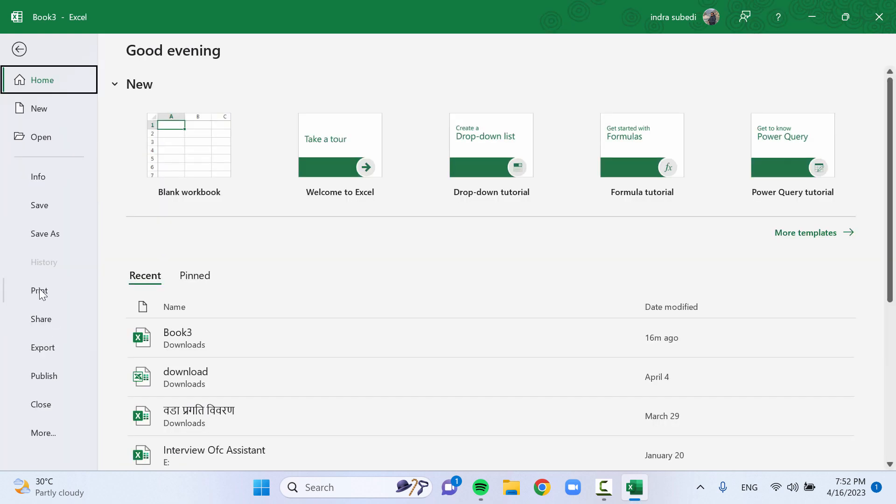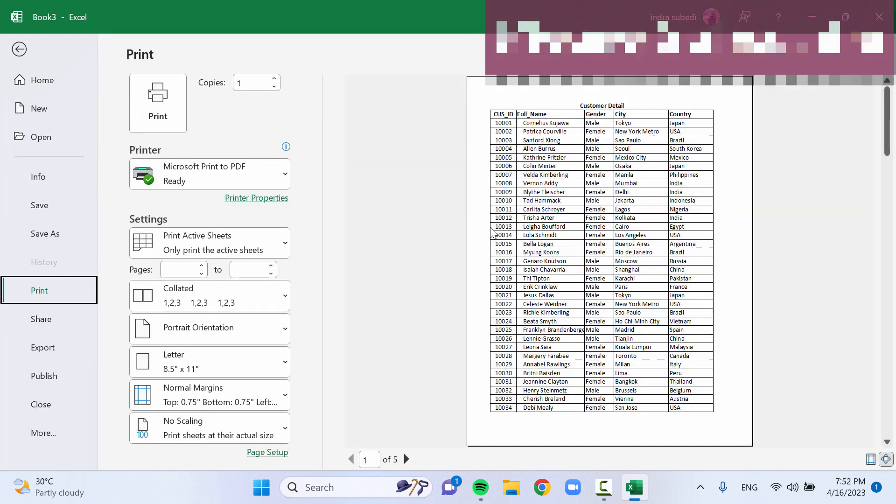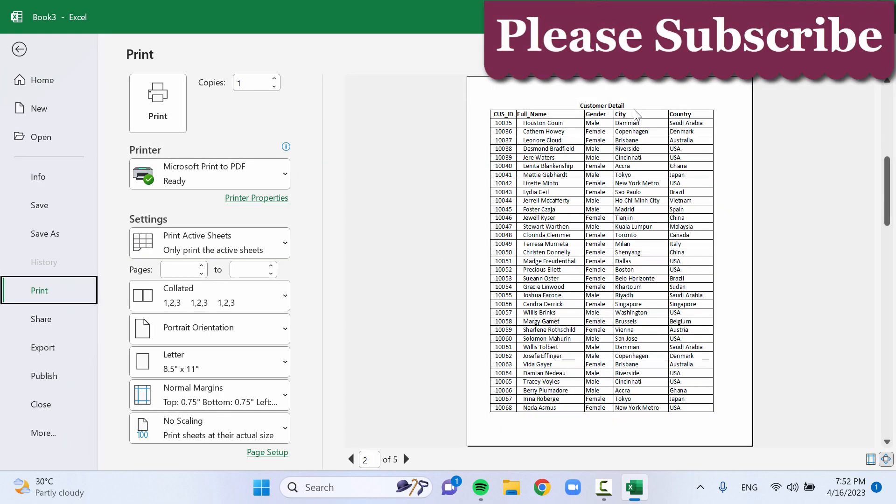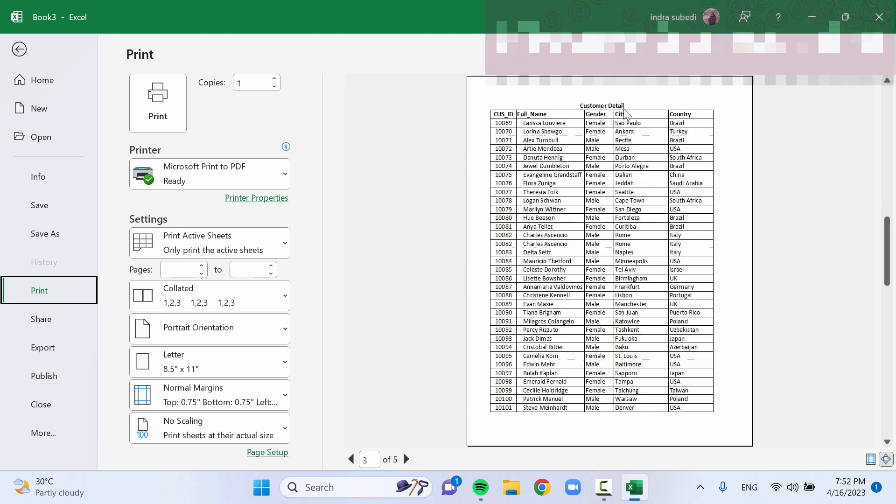Now, when you print the Excel sheet, the selected rows will be repeated at the top of each printed page as the title.